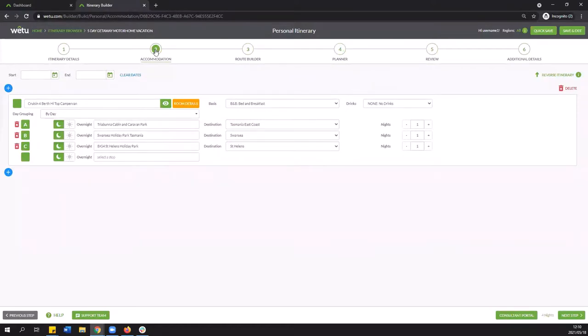The very last thing that I want to show you in today's training is what the stops are going to look like on a digital output. So we've built in our stops we are sending it to a client so what do they see.